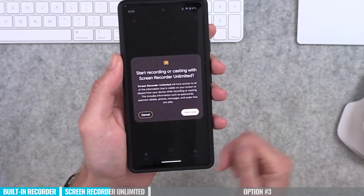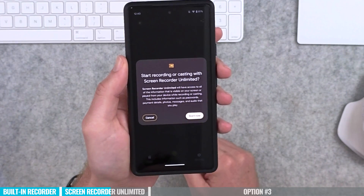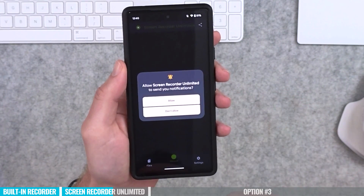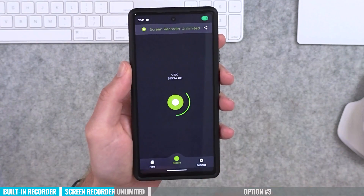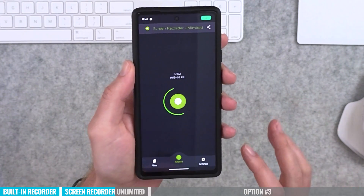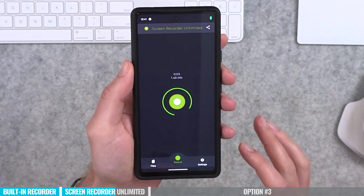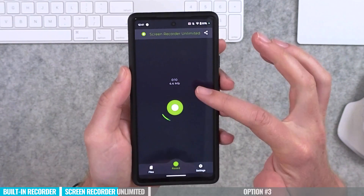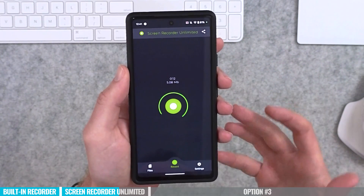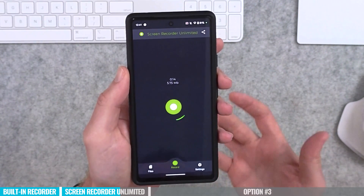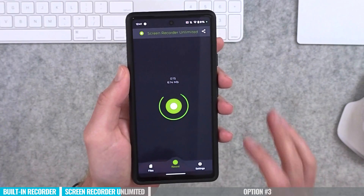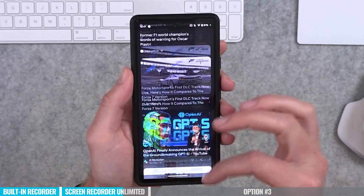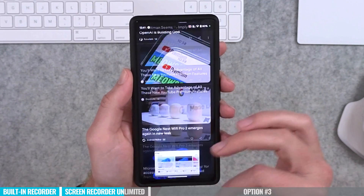Press the green button in the middle. It will prompt you to confirm you're about to start recording — hit start now and allow the permissions it asks for. The recording has started. What's great is that it counts up not only the time, but also the file size, so you can see how big your recording is at any moment. Then you can go through and do all your screen recording — play a game or whatever you want to record.